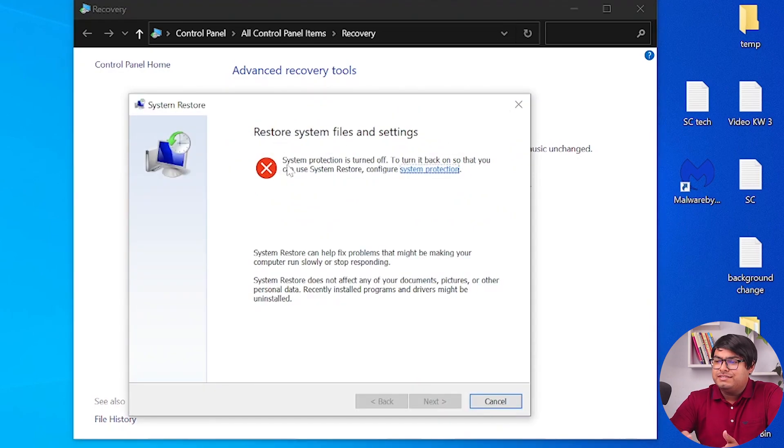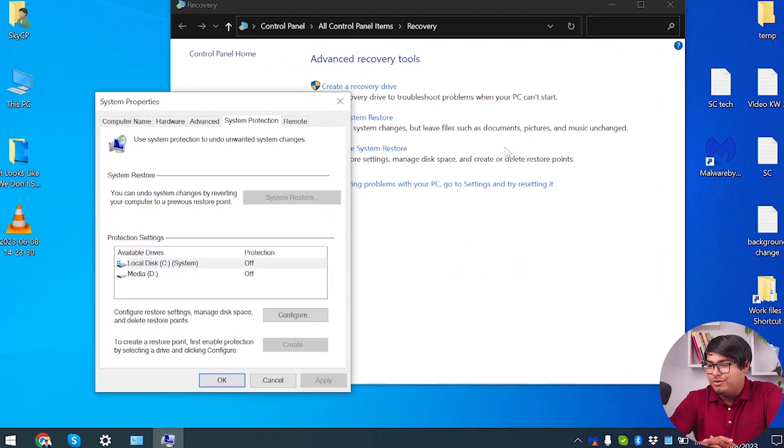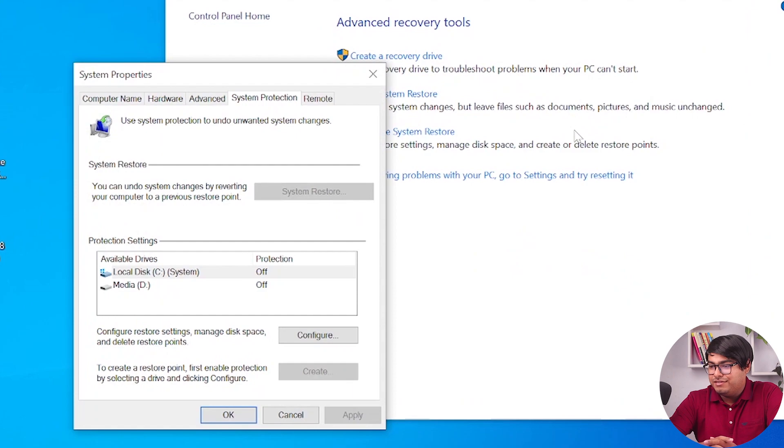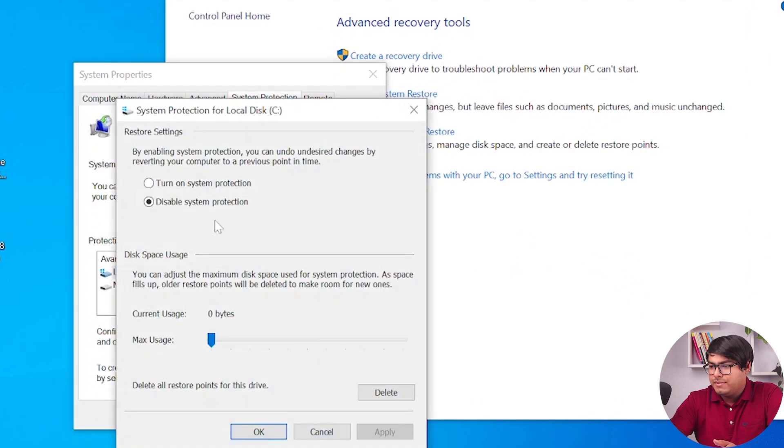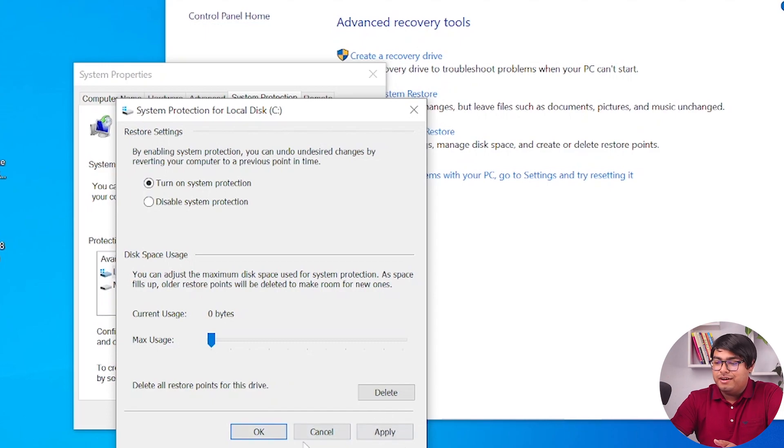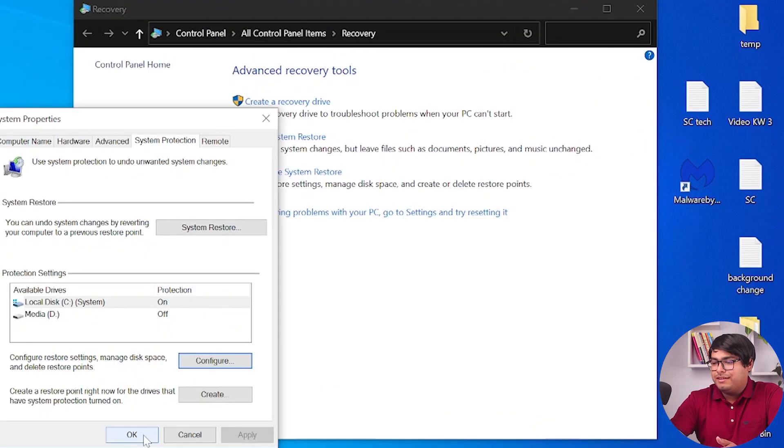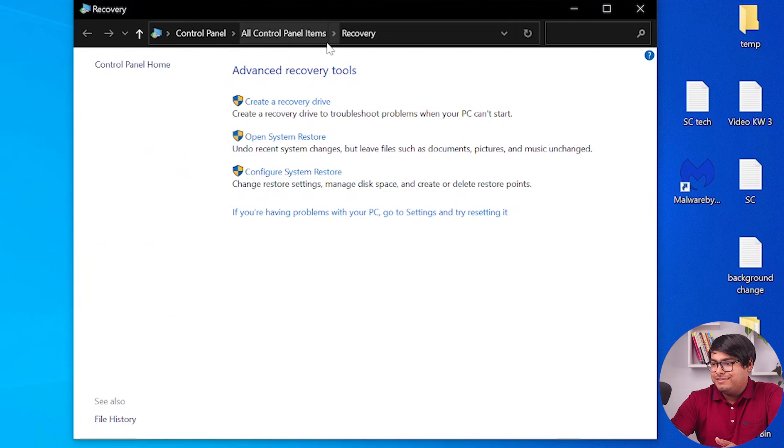As you can see, system protection is turned off. To turn it back on, we're going to configure system protection. Here you'll have to select turn on system protection. Go ahead and apply, click OK, and then we're going to click on OK again.